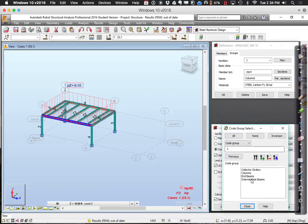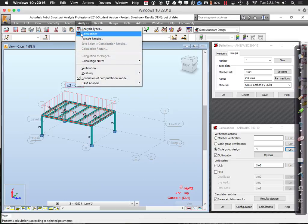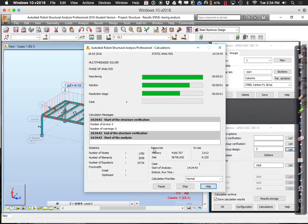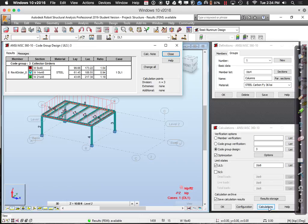For the collector girders, running code group design with calculations: it comes up with a W8x48 as just on the good side. Interesting — it was W12x26, and you can actually decrease the web height down to 8, but you need to get that 48 pounds per foot weight to achieve adequate capacity — more flange thickness to get the necessary moment of inertia. A W14x48 is the recommendation; W21x48 would also be acceptable but considered a bit over-efficient.